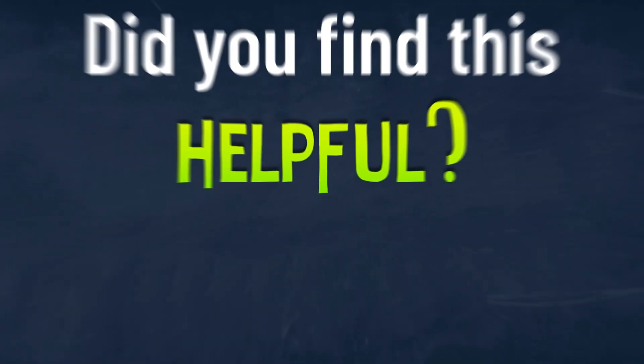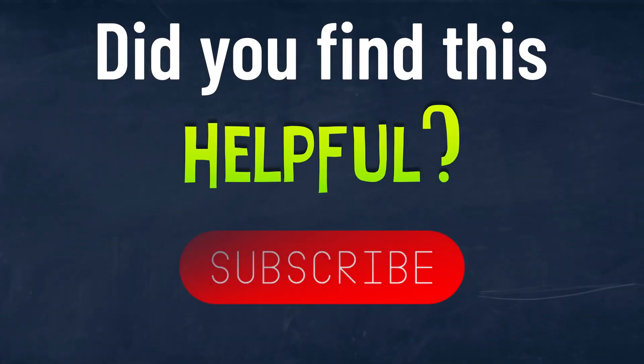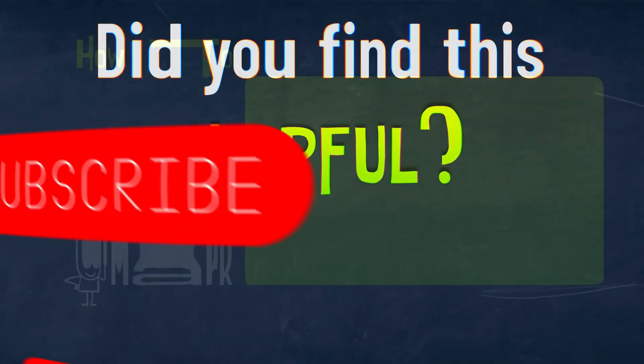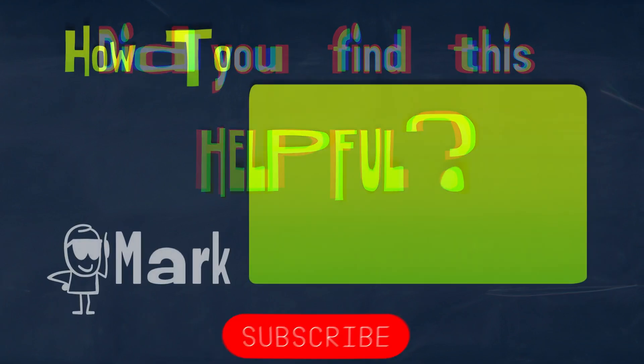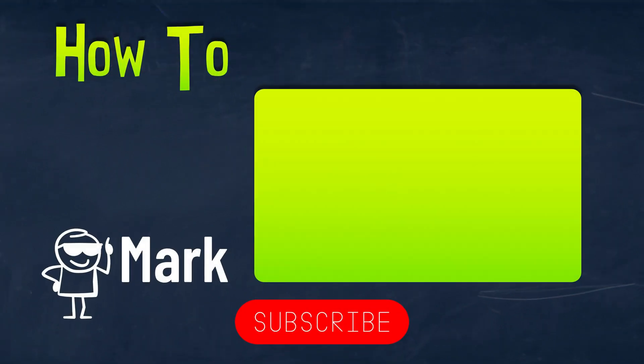All right. I hope this short tutorial about partial blur in Affinity version 3 was helpful. See you in the next one.